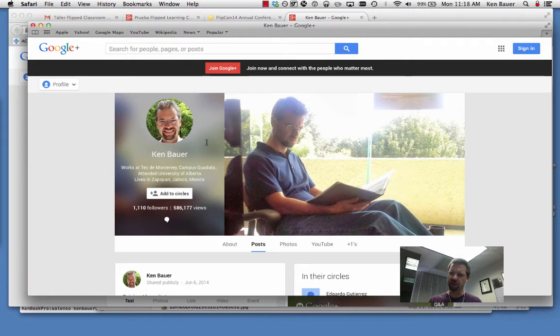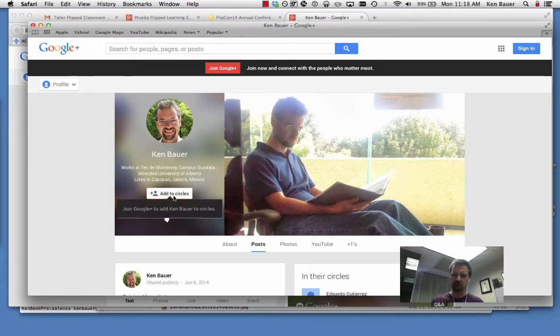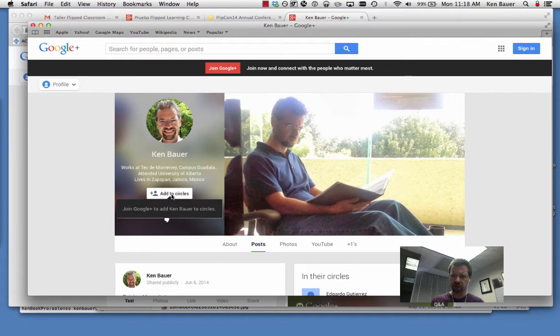Once you have, this will go away and you'll be logged in and you'll be able to add me to your circles. Of course, you need to be logged in and have Google Plus set up to add me to your circles.